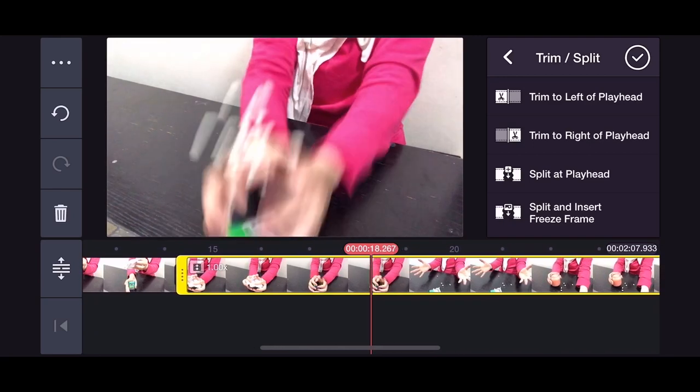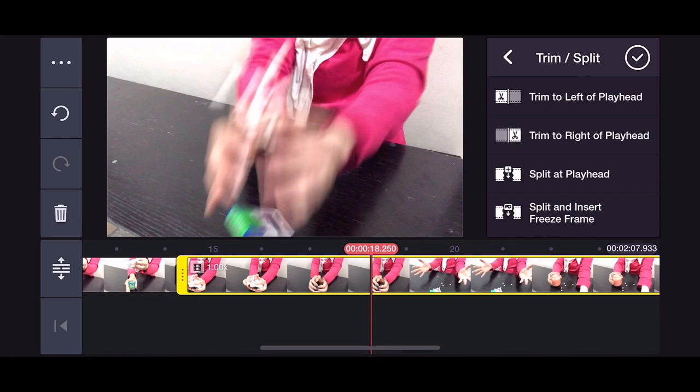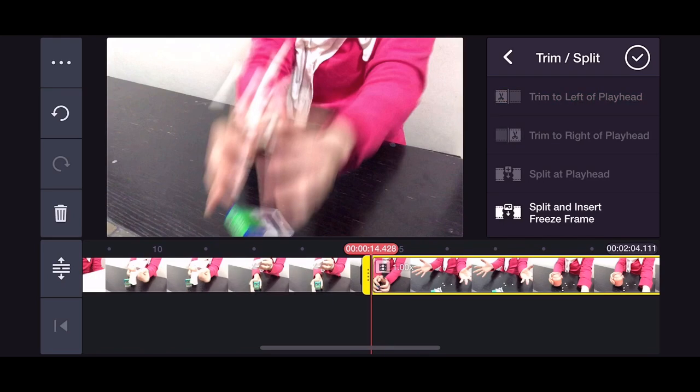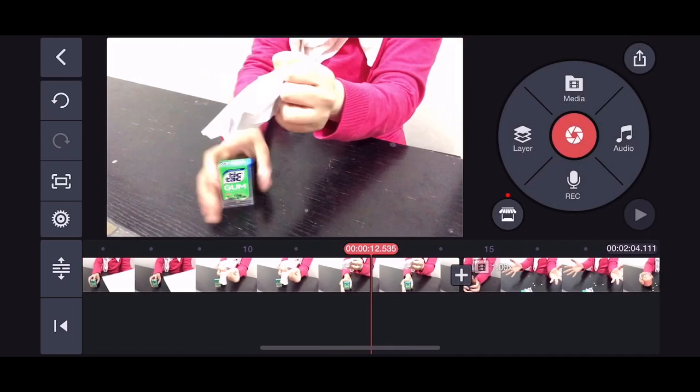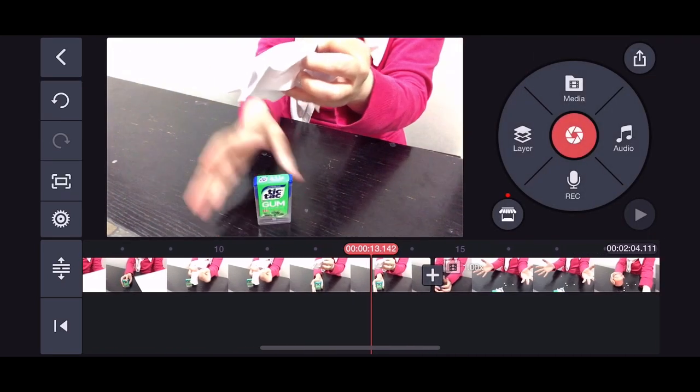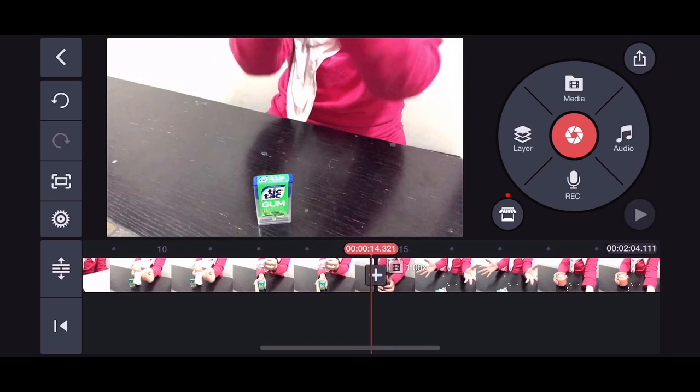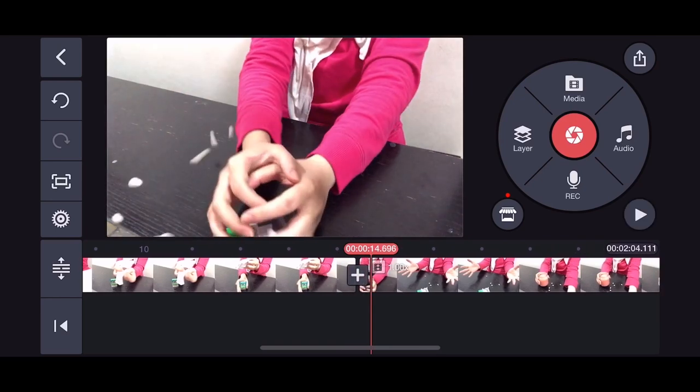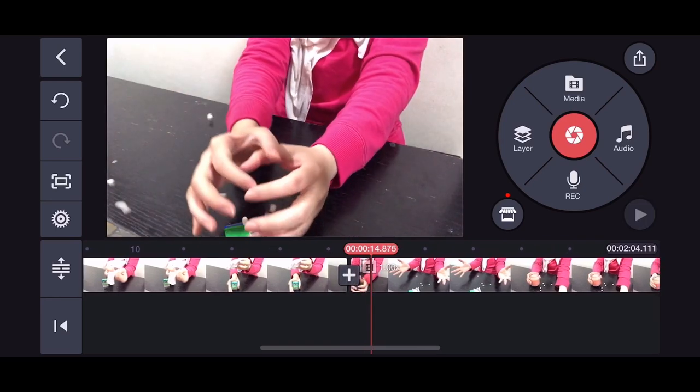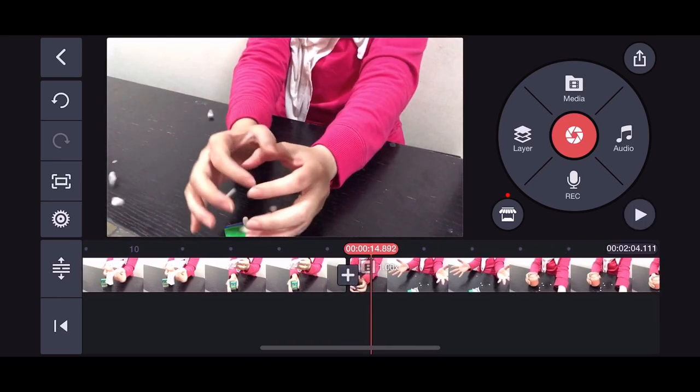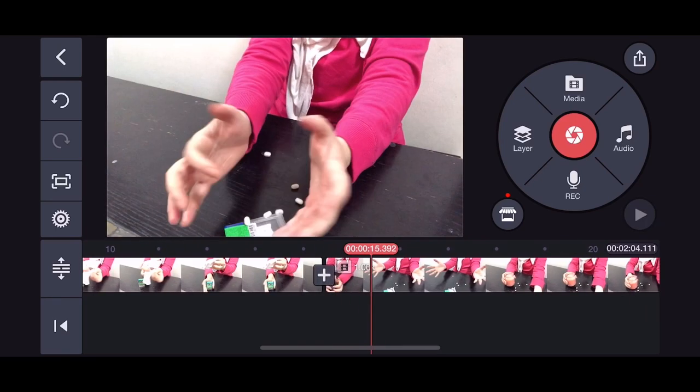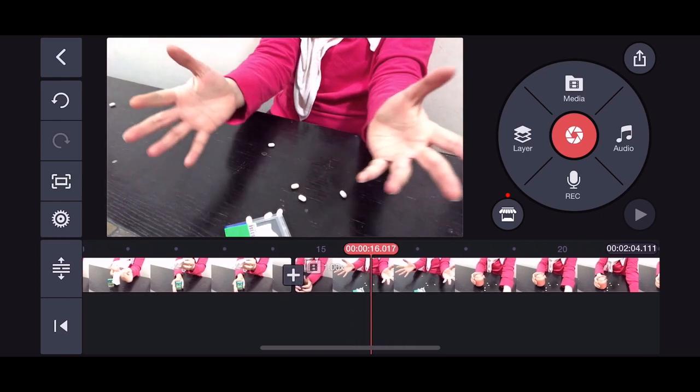You need to search for the right action. Like I'm doing now, I'm searching for the correct action. Now check, I stopped and then it's gone. So you need to trim.